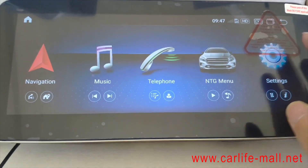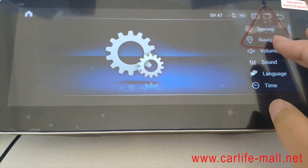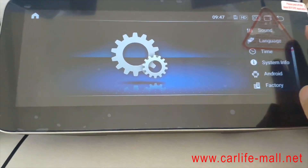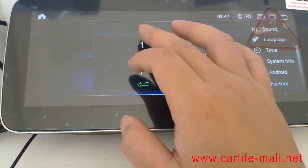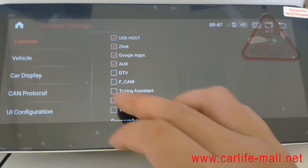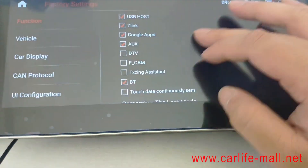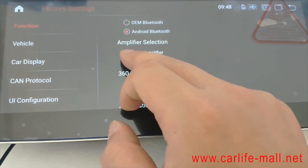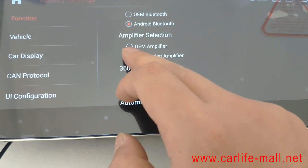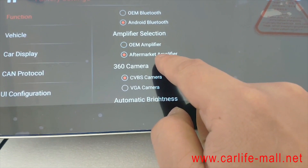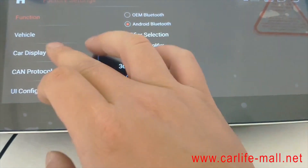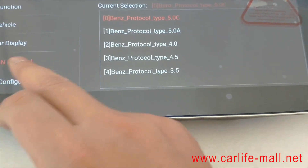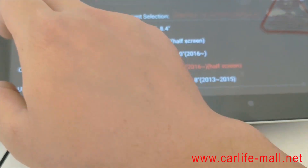First we need to do some settings to use the DSP box. We have three different corporations — so this factory code is 1-3-1-4. We need to set here: normally we choose OEM MP, and this one must choose aftermarket. Then you choose the correct resolution and the correct information, then go back.